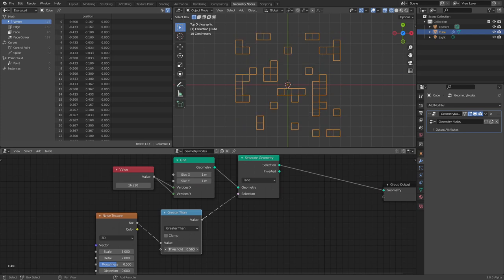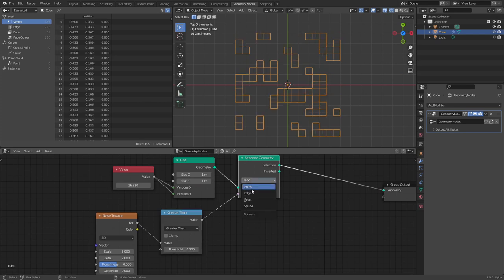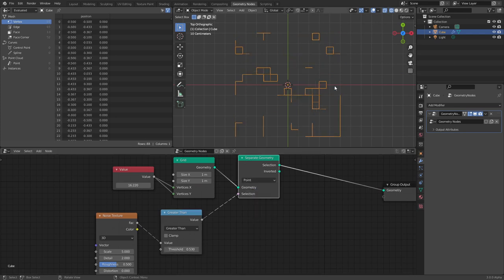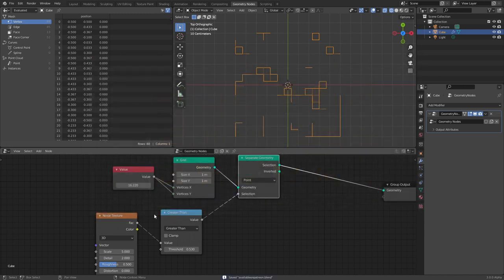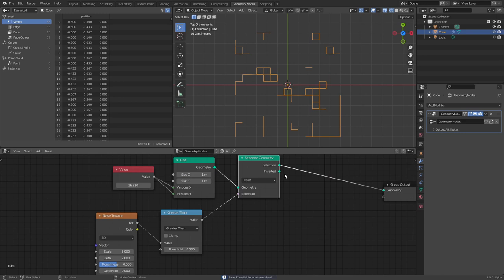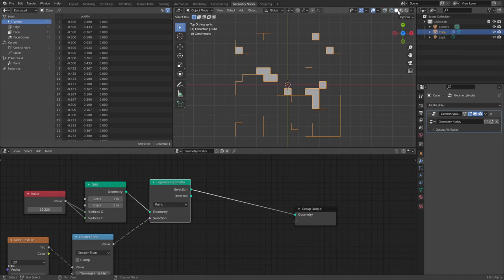You could do this just by faces to keep it clean, or by points and edges — I actually find points and edges looks better. Let me save the file. Anyway, we have our selection; the inverted point selection is ready. Let's work on the wireframe side, because right now it's going to look like a mess.